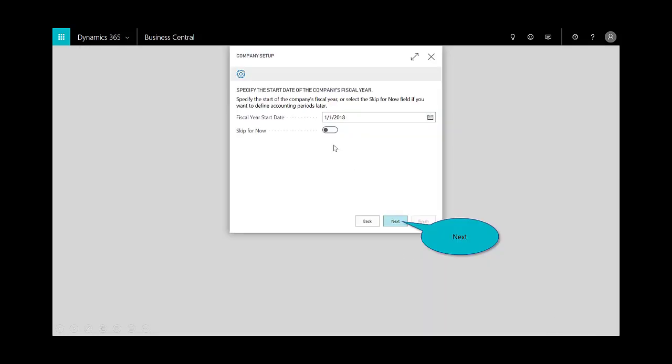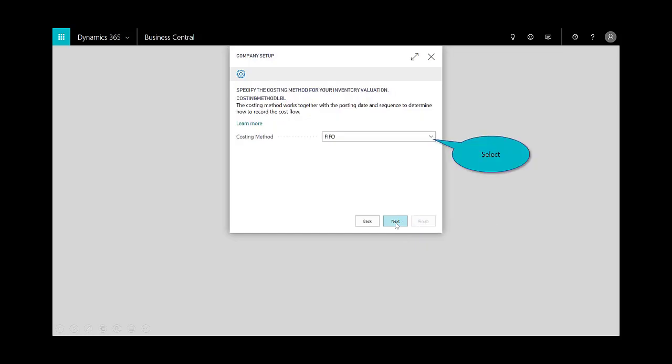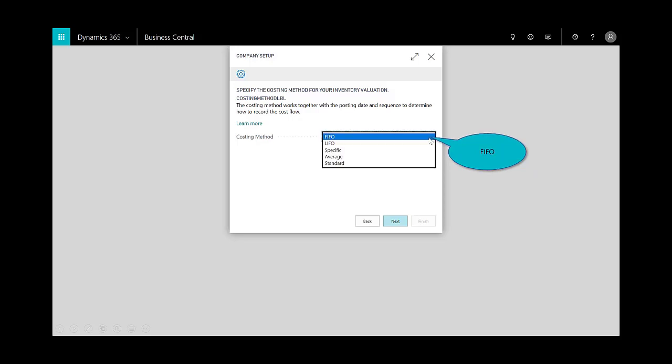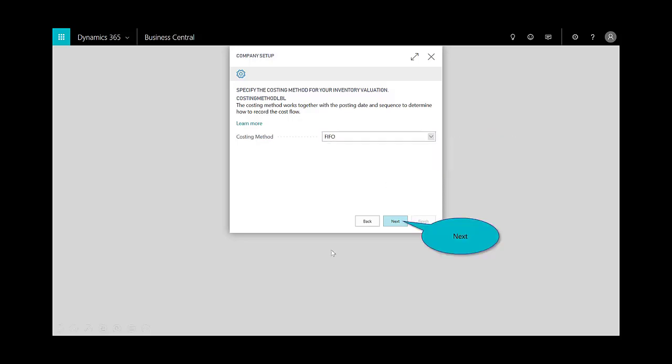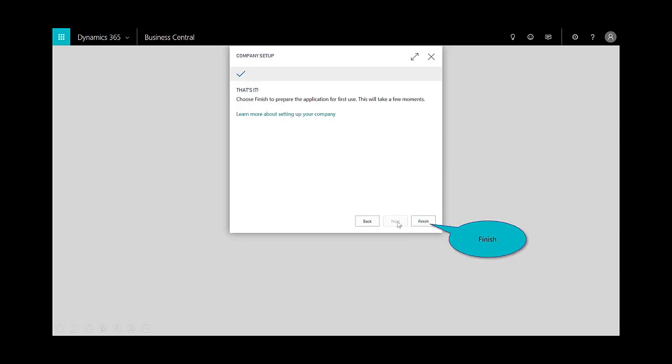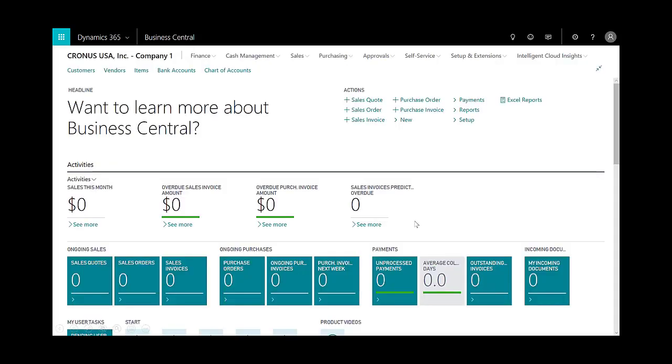The next step would be to specify the starting date of your fiscal year period. I click on next, and then choose the inventory method—whether it's FIFO or LIFO. I'll choose FIFO here, and that's it. So effectively I've created a new company and configured it.